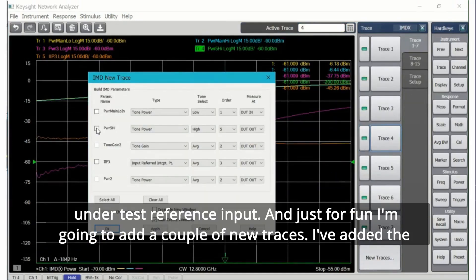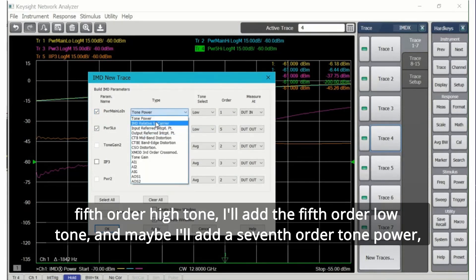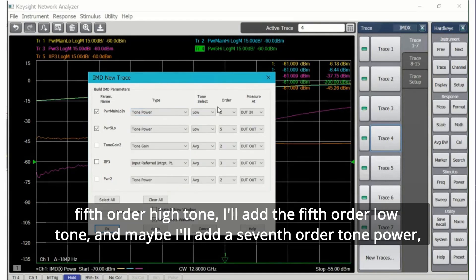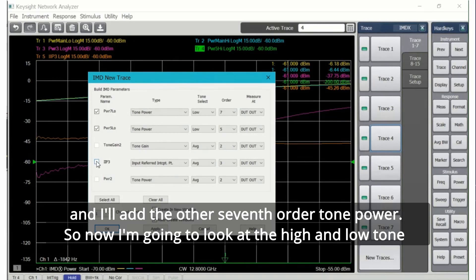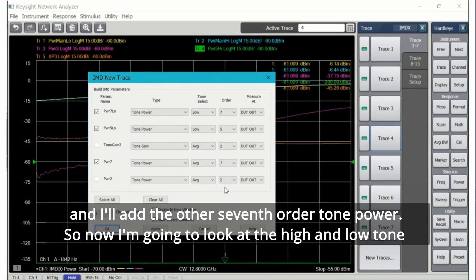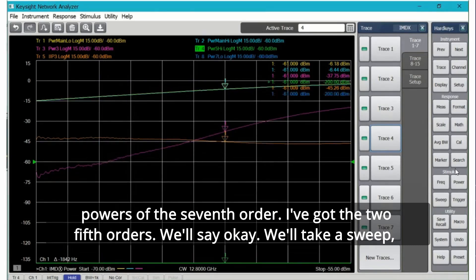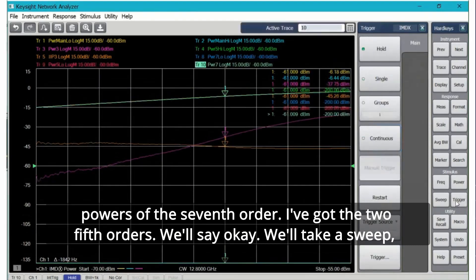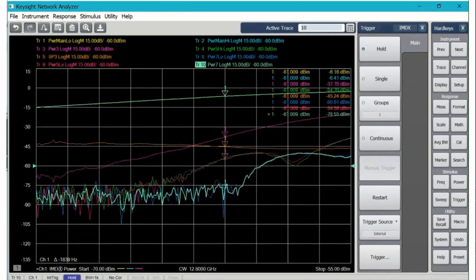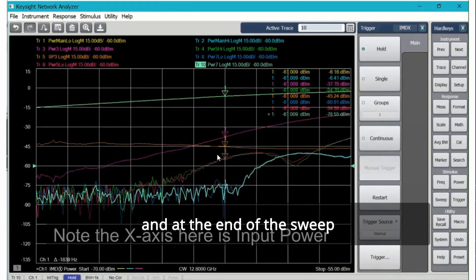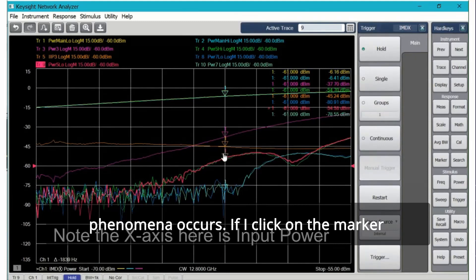Just for fun I'm going to add a couple of new traces. I've added the fifth order high tone, I'll add the fifth order low tone, and maybe I'll add a seventh order tone power. I'll add the other seventh order tone power so now I'm going to look at the high and low tone powers of the seventh order. I've got the two fifth orders. We'll say okay, we'll take a sweep. At the end of the sweep we can see that an interesting phenomena occurs. If I click on the marker and move the marker across the trace, I can see that in this region the fifth order power has a minimum.